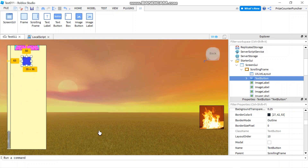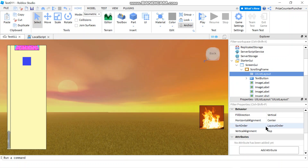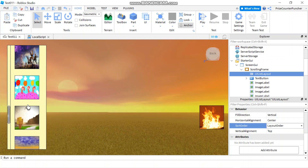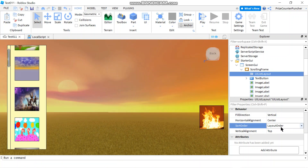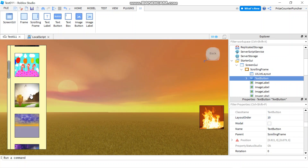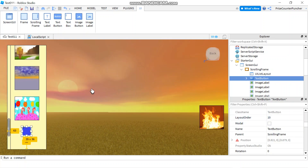There it is at the bottom of the list. Remember: as long as your List Layout's Sort Order is set to Layout Order, your button will go to the bottom. If Sort Order is set to Name it won't necessarily be at the bottom. So make sure Sort Order says Layout Order, and give the text button the highest layout order number.